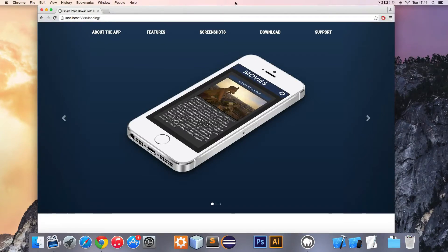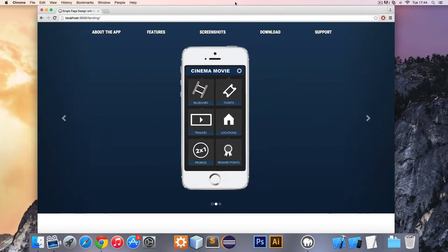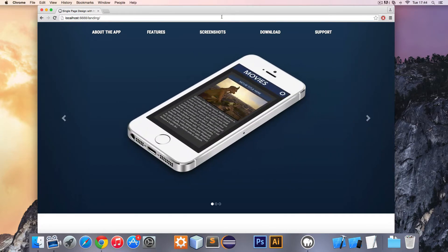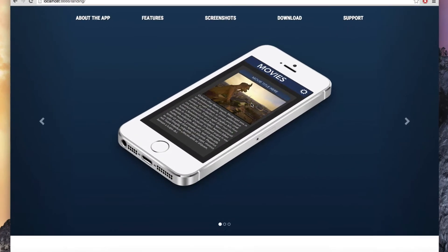Hello, my name is Juan Pablo and in this course we are going to create an amazing single page design using HTML, CSS3, JavaScript and Bootstrap. This single page will have a lot of functionality.